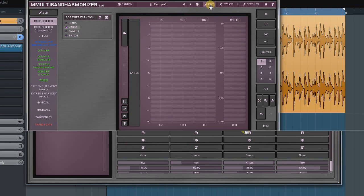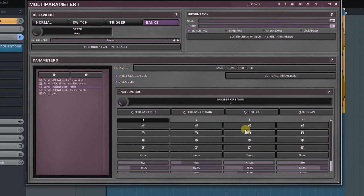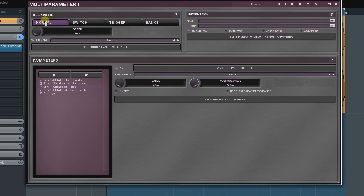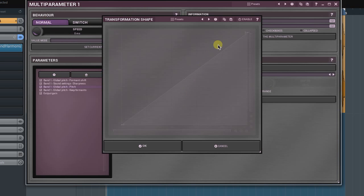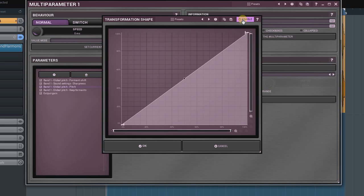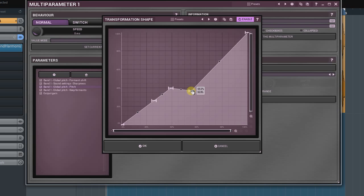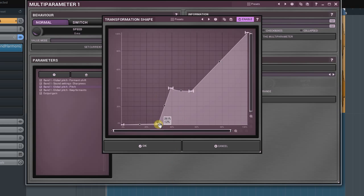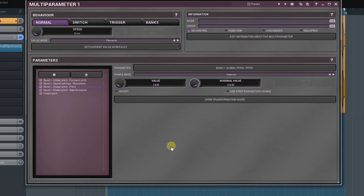The last note. The advanced users have already guessed that one can achieve the same level of control in the normal mode by utilizing the transformation shape feature. Sure, we can come up with some weird curve to get the same result. Moreover, we'll even be able to control the interpolation shape from a bank to bank. Yes, it's possible. However, amount of time that will be spent to get this in the normal mode will be enormous in comparison to the banks mode.